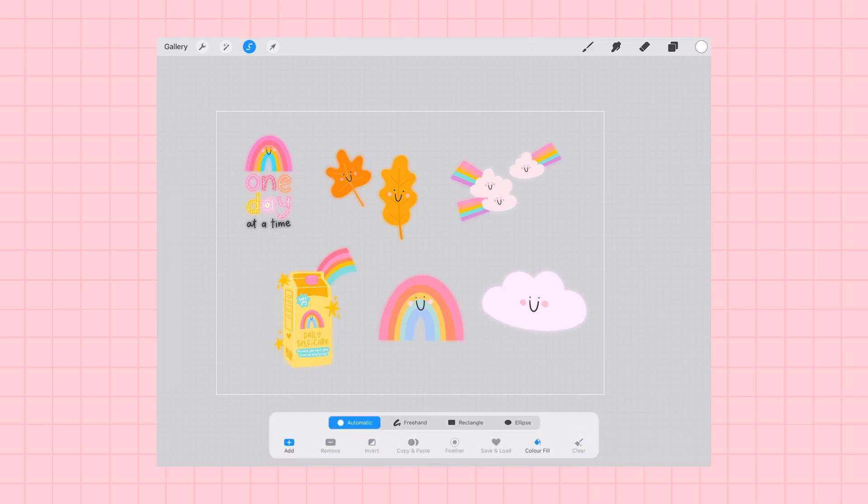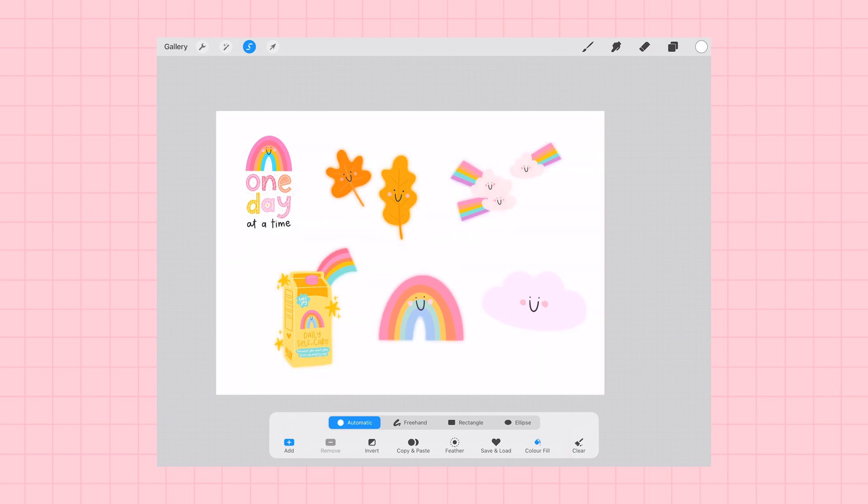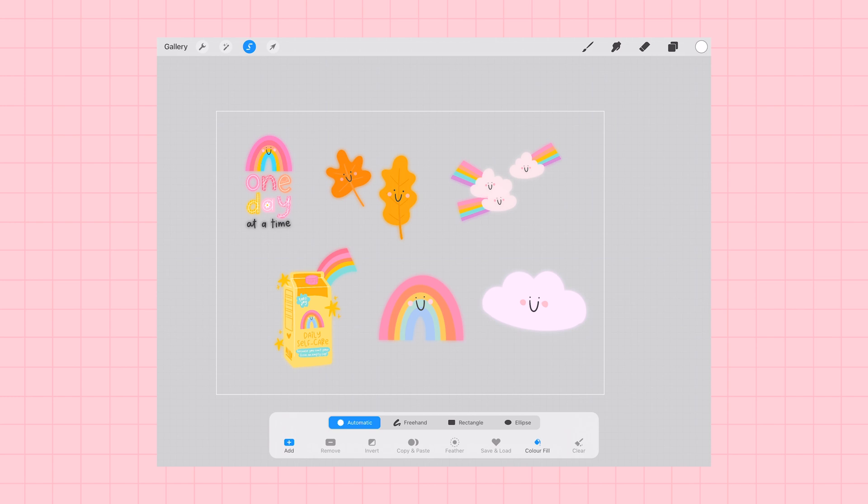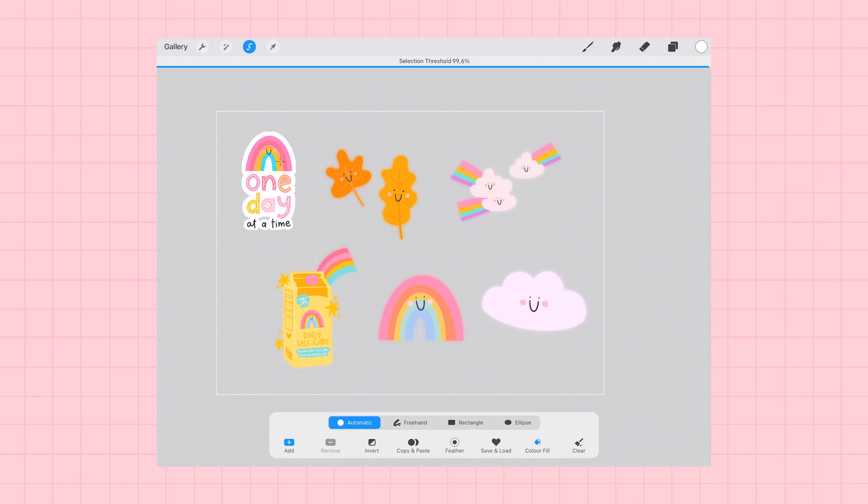And then I'm just going to tap on the Gaussian blur layer or each of the Gaussian blur layers one at a time. And what this automatic color fill is going to do is it's going to fill the Gaussian blur layer and create a perfect white silhouette around the sticker images.